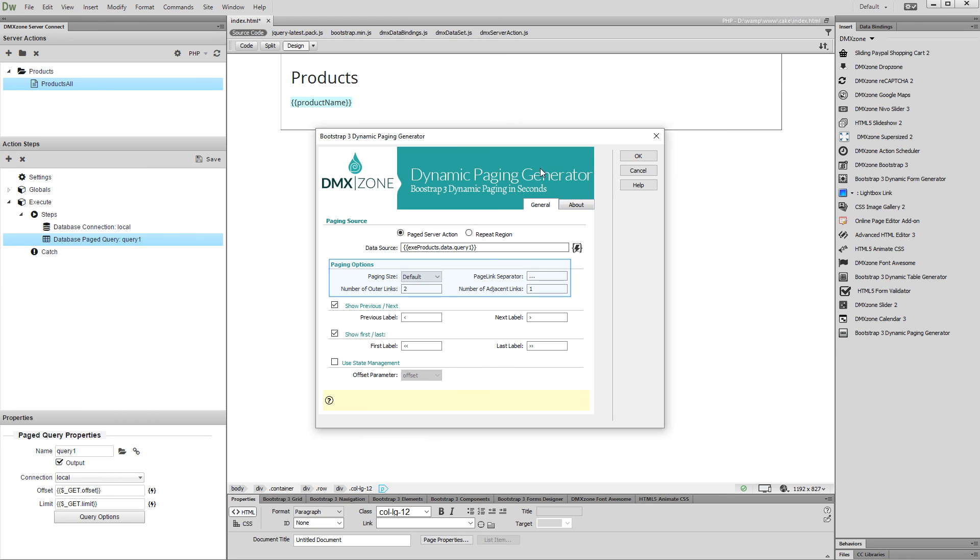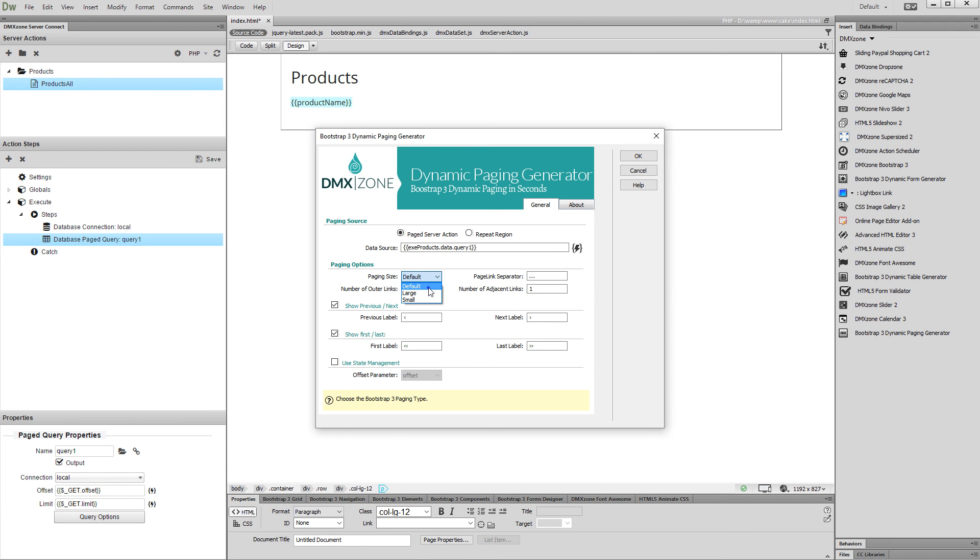Then, set up the paging options, like paging size, page link separator, and the number of outer and adjacent links. We select the default size and leave the other options to their default values.